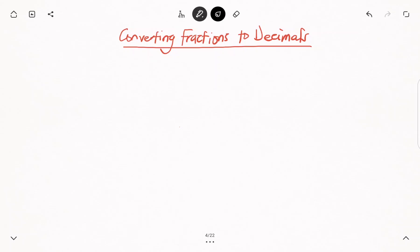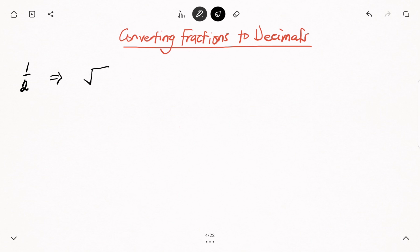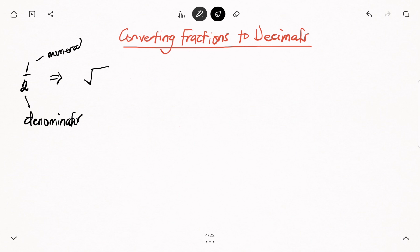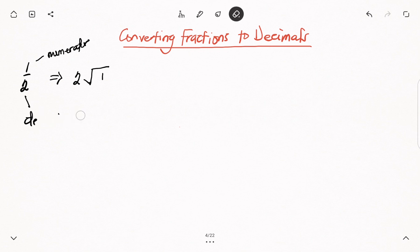Let's start by looking at a very simple example. We have to convert 1 over 2 to decimal. In order to convert this fraction to decimal, what we need to do is simple division. We do that by writing down the division sign, then the denominator — which is the bottom number — and then the top number, which is the numerator, comes inside the division sign, while the denominator stays outside.